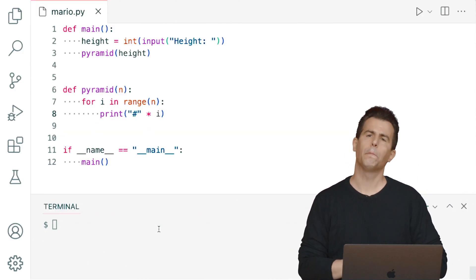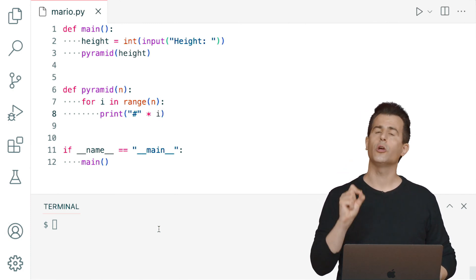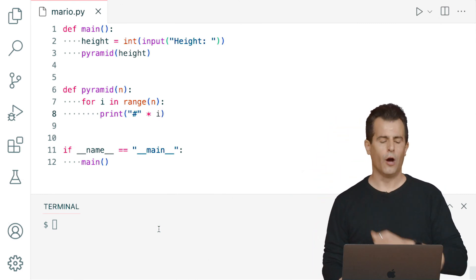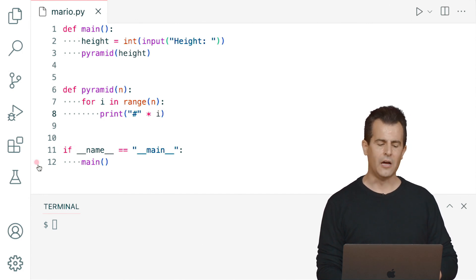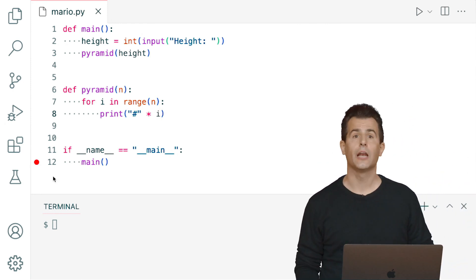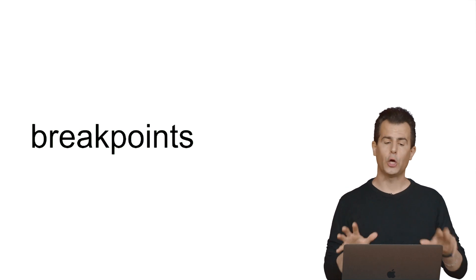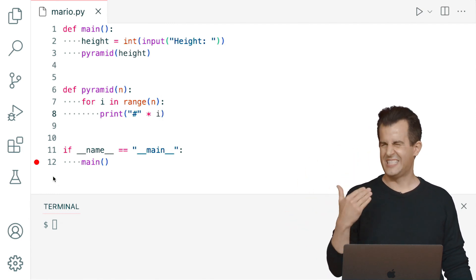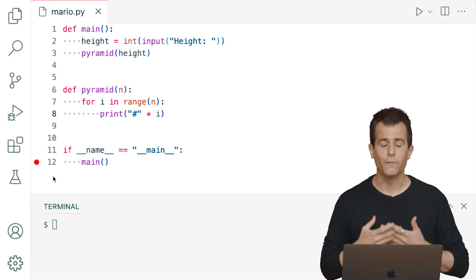Let me set a breakpoint in VS Code. Wouldn't it be nice to pump the brakes and slow down execution so I can step through each line of code? To the left of line numbers in VS Code, if you hover, it becomes a grayed-out red dot. Click once and it becomes a solid red dot — that's a breakpoint. I've indicated that I want VS Code to break, or pause execution, just before main is called. I'm starting at the very bottom line because that's what kicks off the whole process.